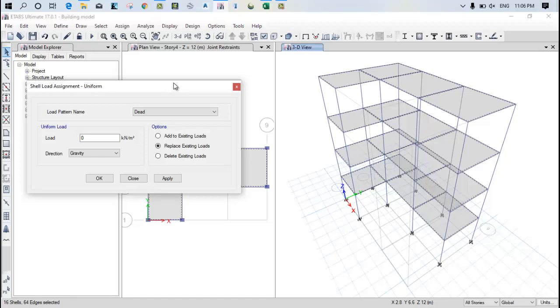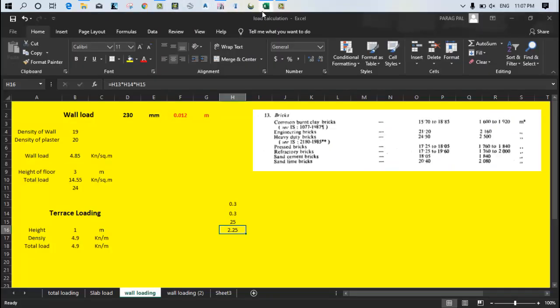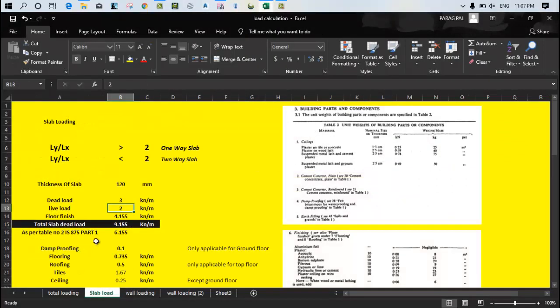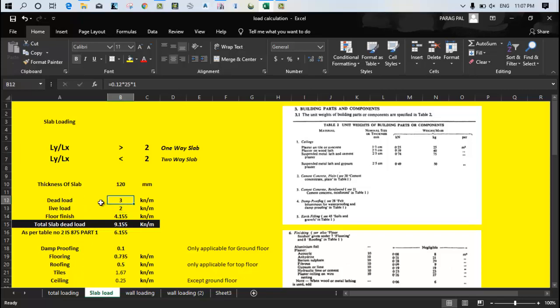So now here you need to assign the dead load and live load. You can provide dead load in automatic manner because software itself has the factor 1 which automatically calculates the self weight of the building. But as per my understanding you should provide the dead load from your side because when you provide the dead load from your side, a good combination will be generated and good design will be generated because there is a possibility to carry more load in future. So first of all just go to my excel sheet. Go to the slab load, you can see I have shown you how to calculate the 3 kN per meter in last lecture.